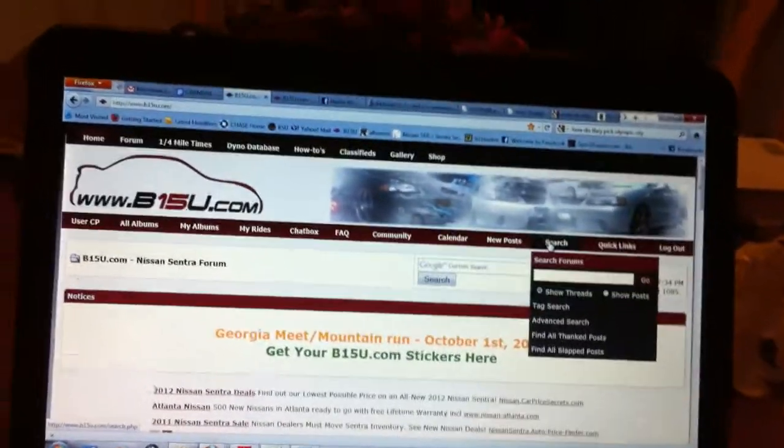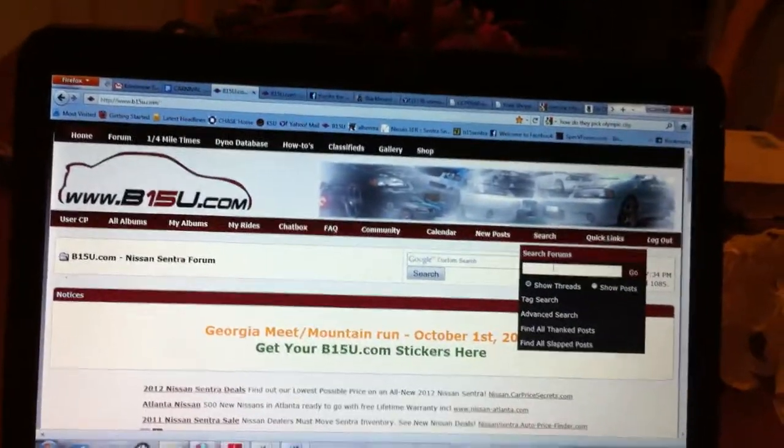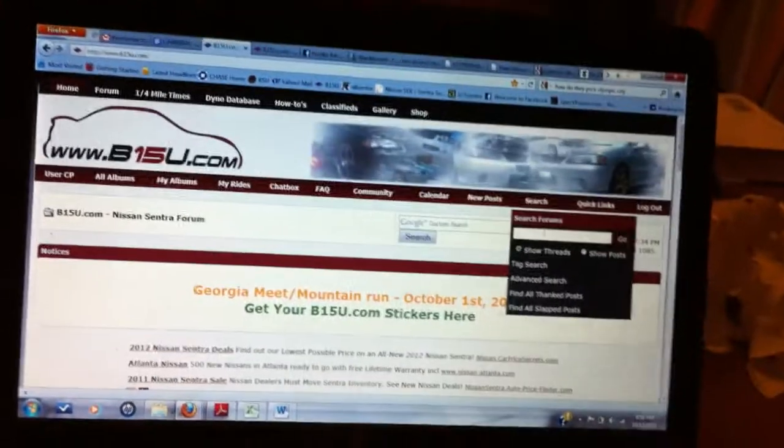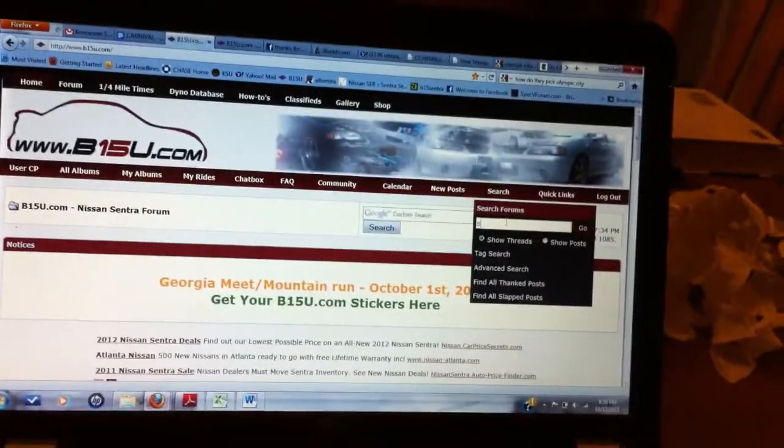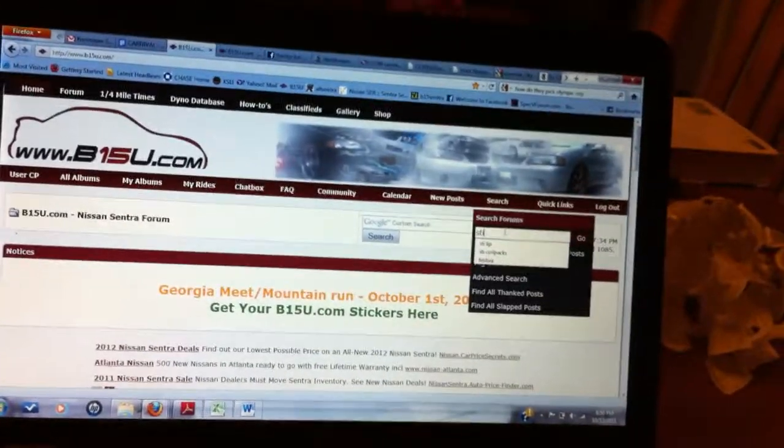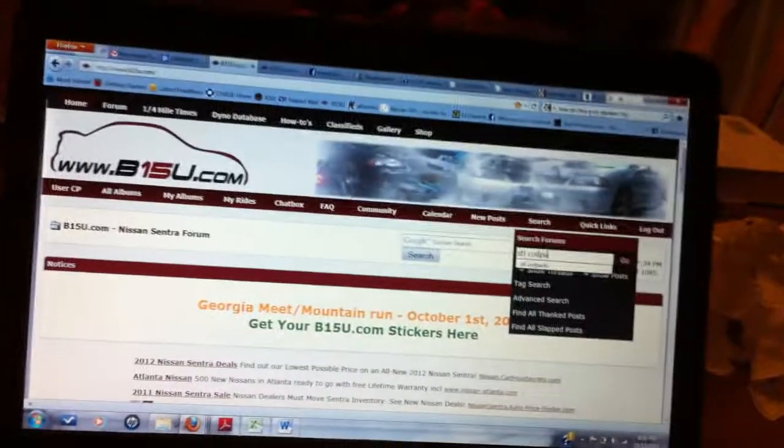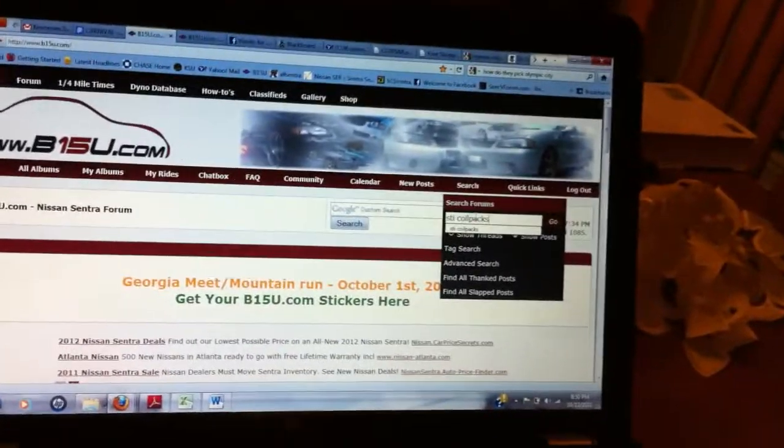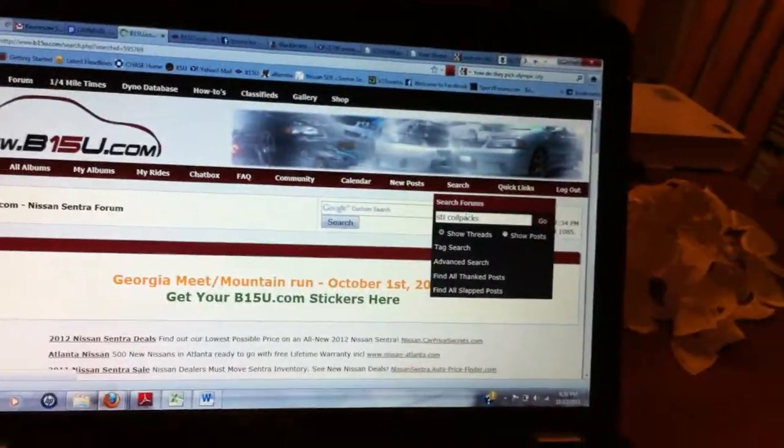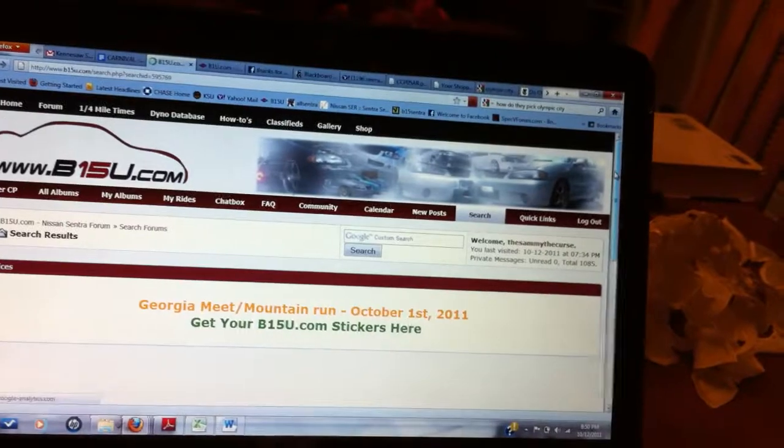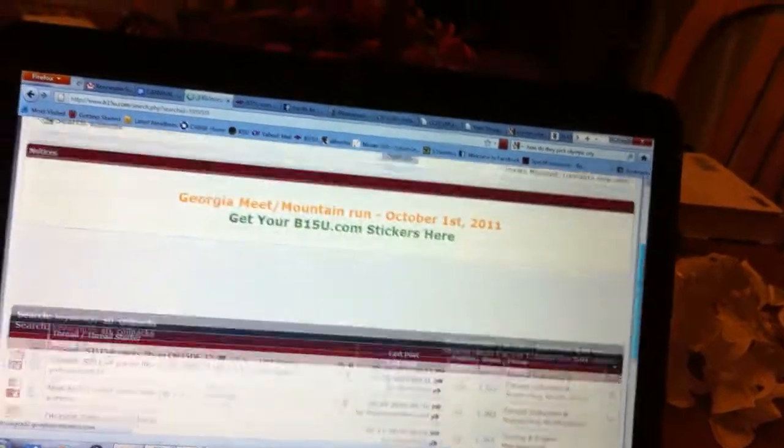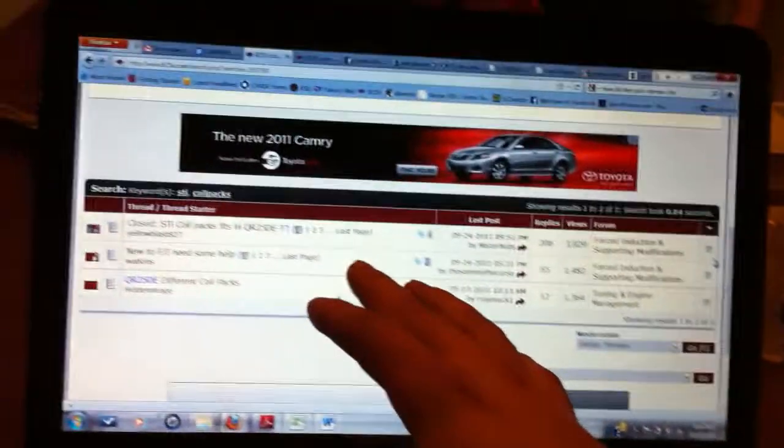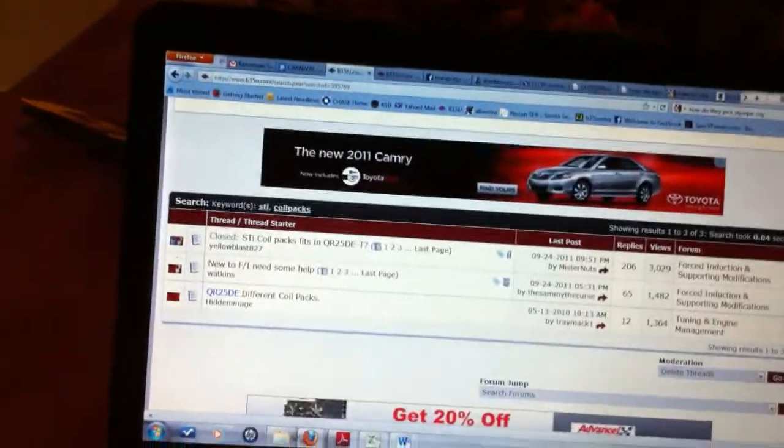Click it, type in anything you want to find. I want to know if STI coil packs will fit on Accentra. Search, and all these threads mention STI coil packs.